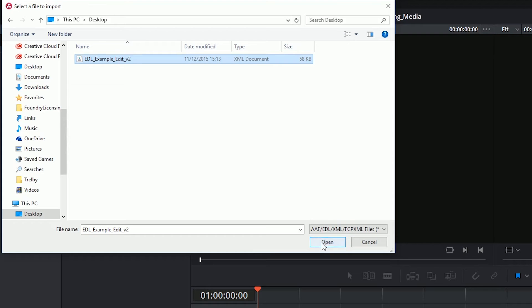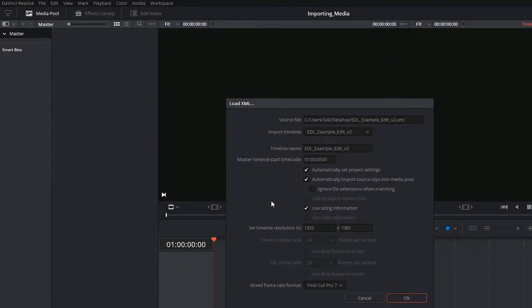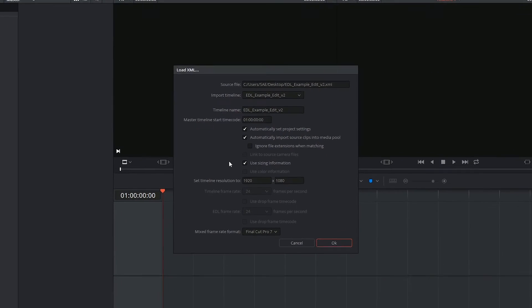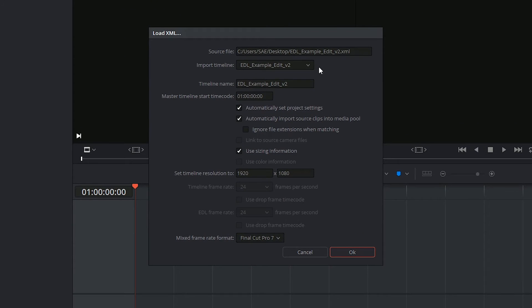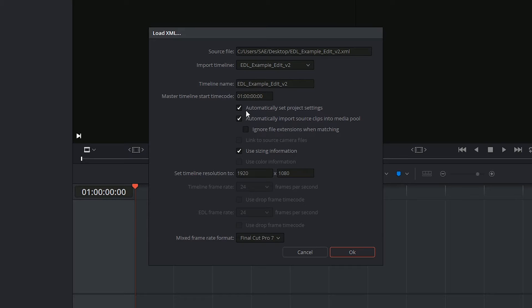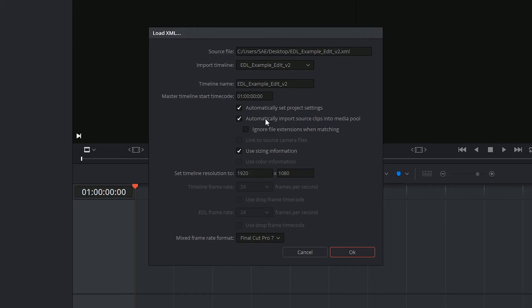So I'm going to click on it and say open. This will now give me a few controls: where the source is, which timeline I specifically want to use, what timecode I want to begin with. I definitely want to set my project settings according to that timeline. And it even asks me if I want to automatically import source clips into the media pool based on this EDL.